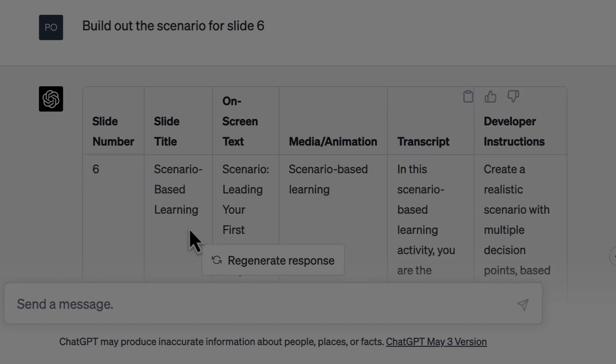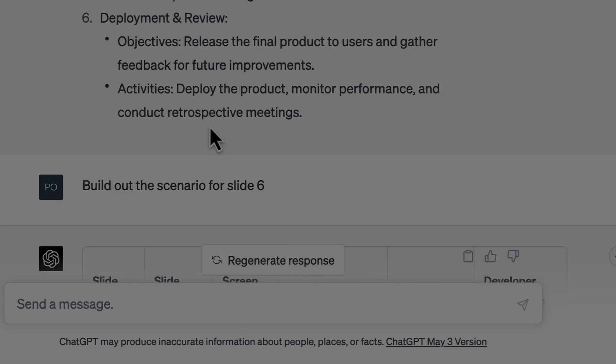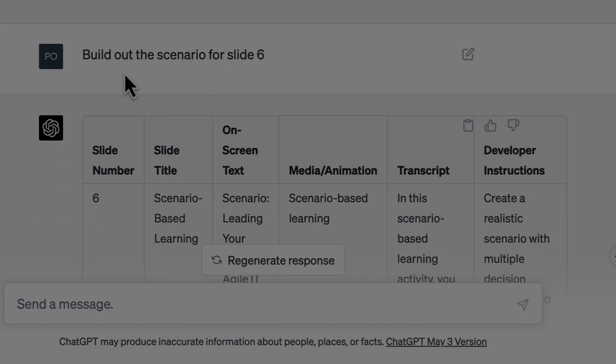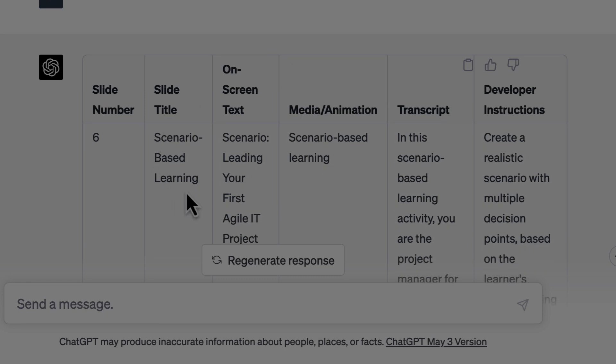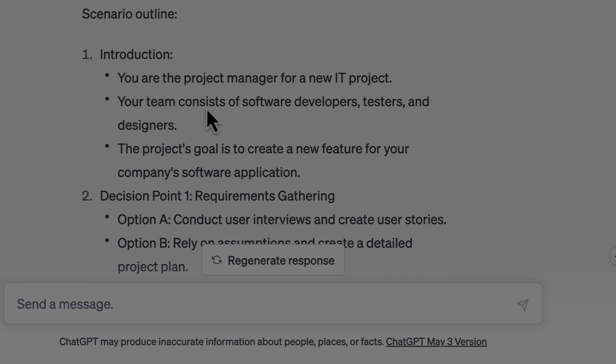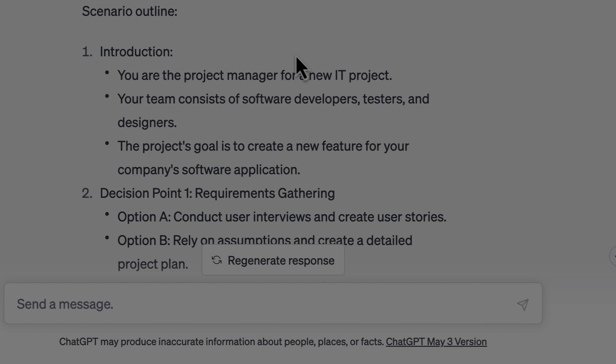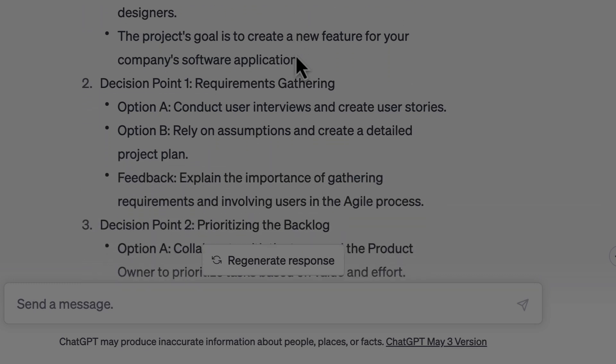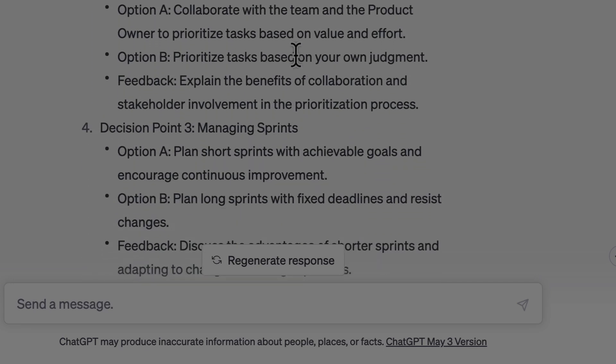Since I liked what it had given me for slide five, I moved on to slide six. I asked ChatGPT to build out the scenario for slide six, because it had labeled it as scenario-based learning but had not included the actual scenario. It gave me a scenario outline. Feel free to use the prompts shared in the scenario-based learning video, and it will allow you to have the perfect scenario you need. All you need to do is give some more prompts to ChatGPT to make it a perfect scenario for you.